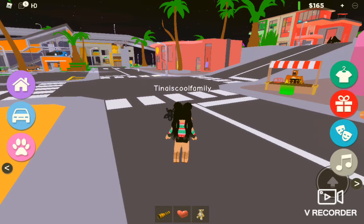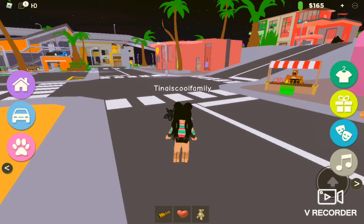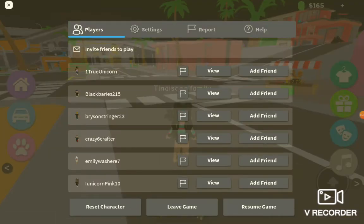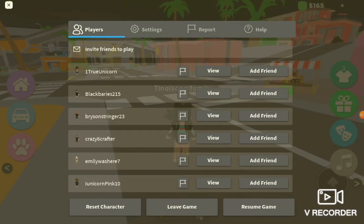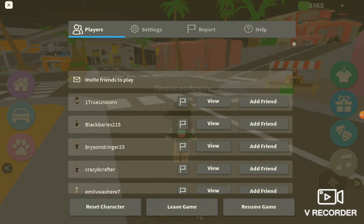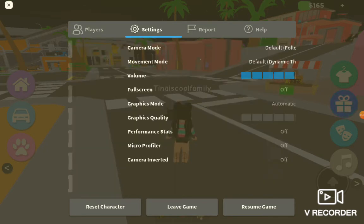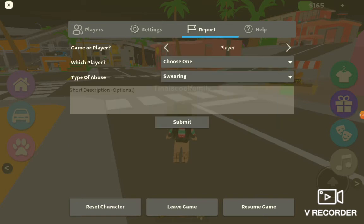I'm going to show you how to do this. By the way, stay happy and stay safe. Okay, let's go. So you'll press the Roblox button there — where you reset your character, leave the game, or resume the game — and besides the settings there's a section called Report.